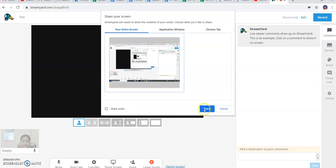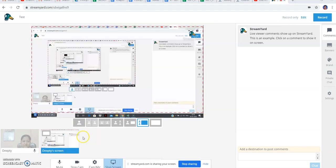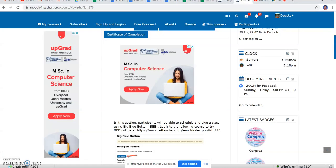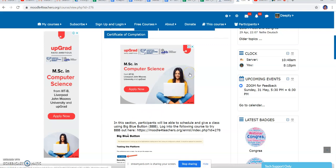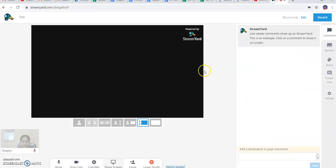It is asking to share the screen. So it is getting the screen sharing option here. If I am opening up this, it is appearing on YouTube directly. I am not able to see right now, but I am stopping, coming back to the platform.